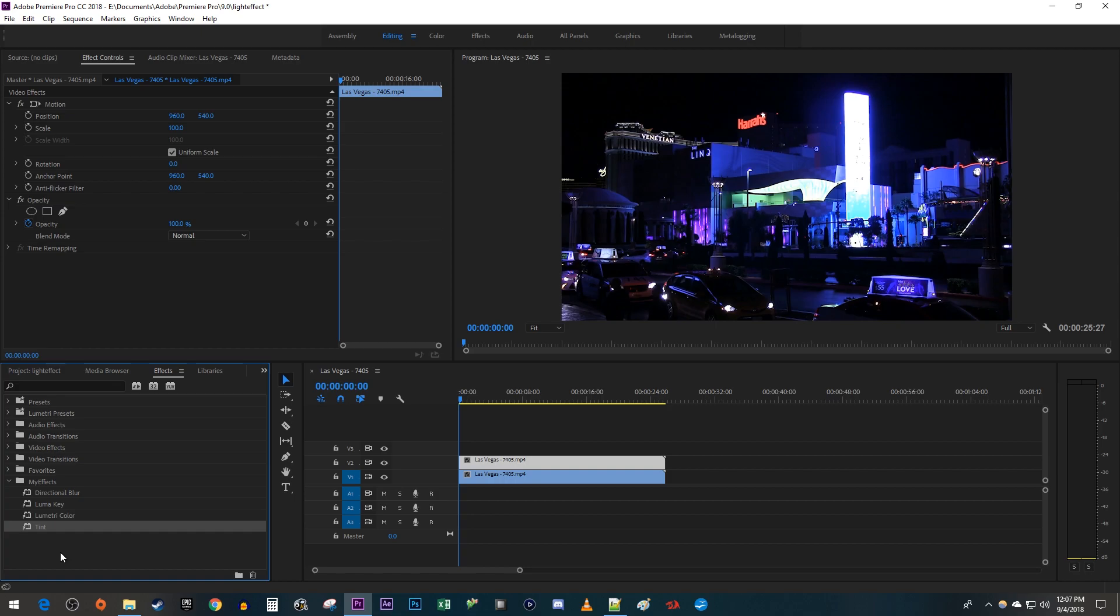You can just use the search bar up here to find them, then drag each one over to your top clip on the timeline.